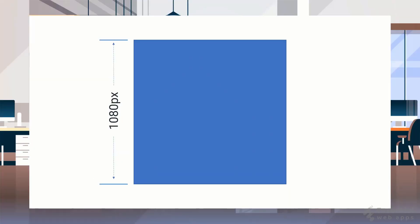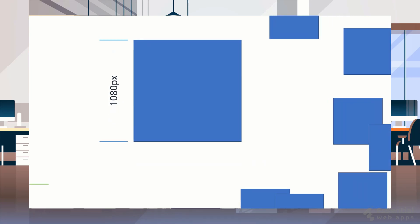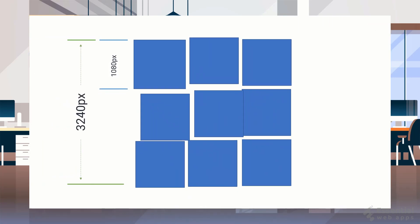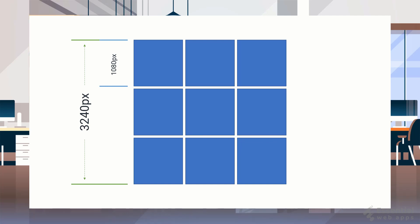So generally, a single Instagram post size happens to be 1080 by 1080 pixels. A puzzle grid is basically a combination of 9 posts like this, so the resolution will be 3240 by 3240 pixels.